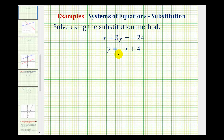We want to solve the system of equations by using the substitution method. The substitution method is an algebraic method for solving a system of equations. The solution to a system of equations is an ordered pair — an x and y value that would satisfy both of the equations. When solving a system of equations, it's possible to have one unique solution, but it's also possible to have no solutions or even an infinite number of solutions.